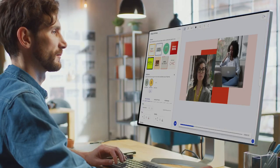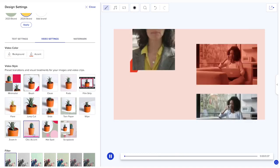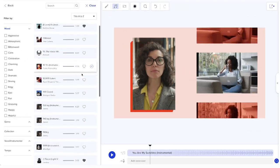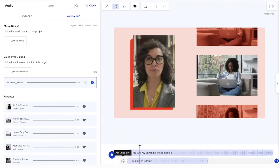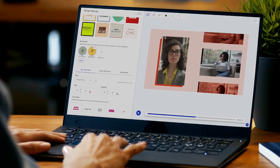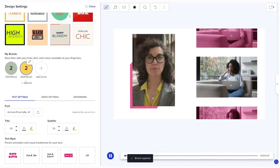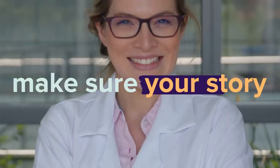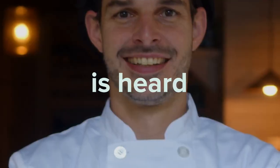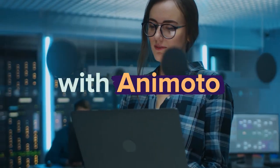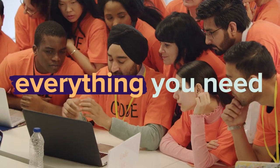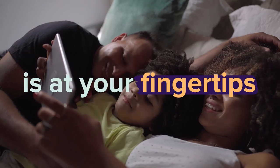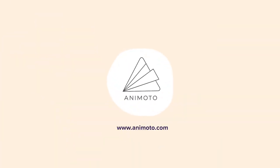Customize your videos with transitions, music, voiceovers, and more. Then, bring your videos on brand with a single click. Make sure your story is heard. With Animoto, everything you need to create your own videos is right at your fingertips. Start creating for free!